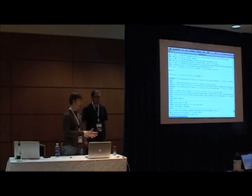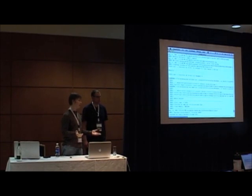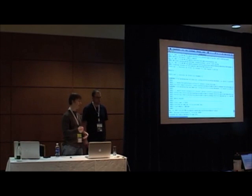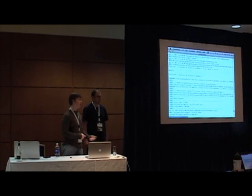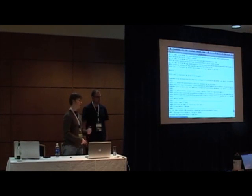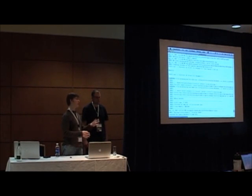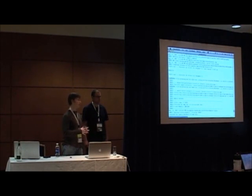So swapping out OpenJPA for EclipseLink is just swapping a JAR inside the server lib directory. But doing a Jersey type of integration requires a full integration-level effort.